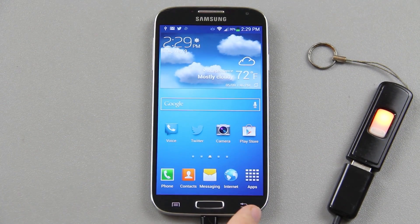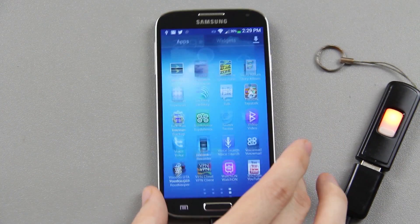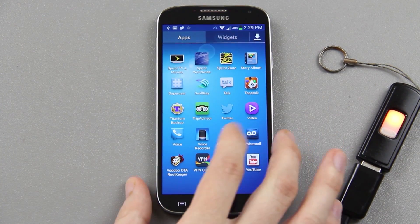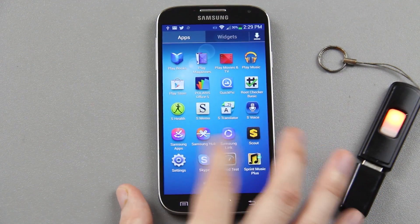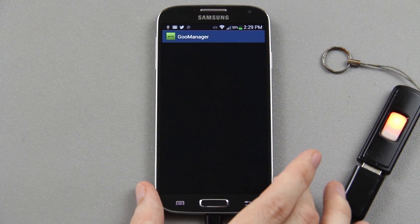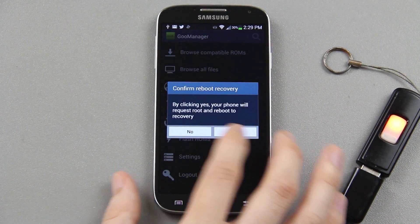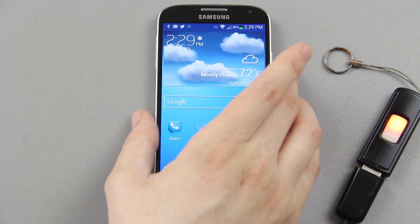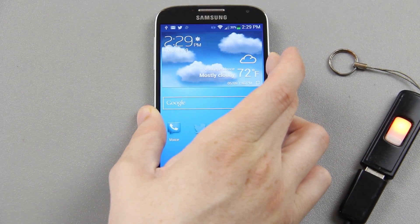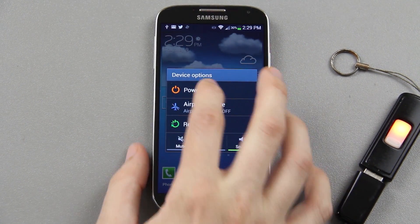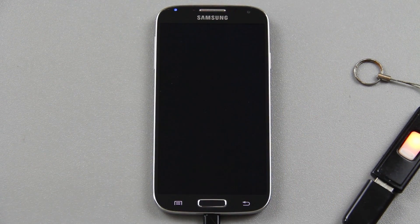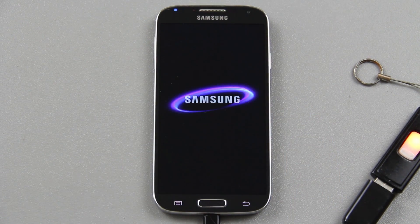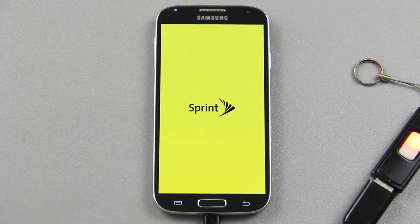What you're going to want to do is reboot into recovery. You can easily open up Goo Manager and press reboot to recovery and press yes, but I'm going to manually get into recovery since some of you may need to get into recovery manually.